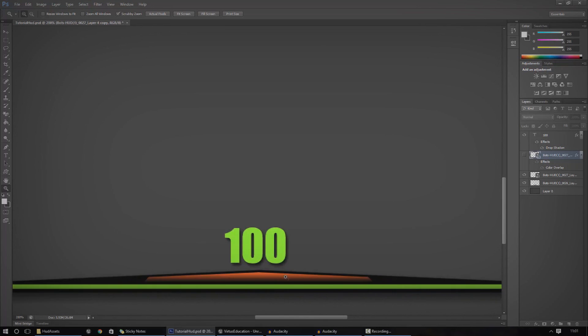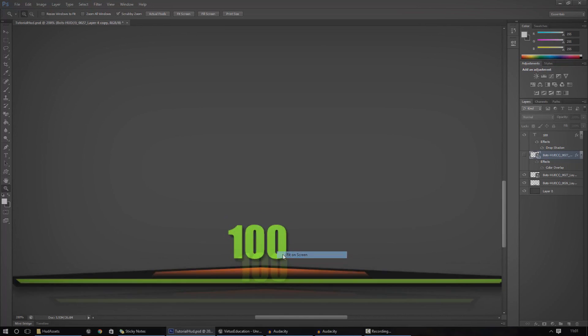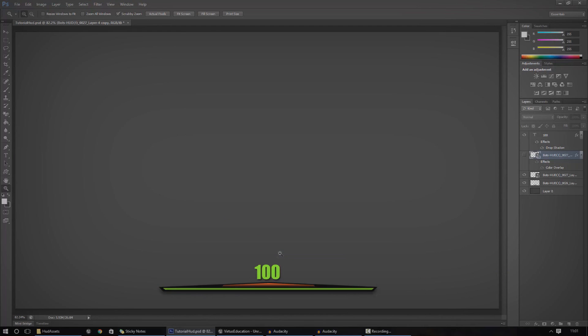So inside of my PSD, I've just got some basic graphics here to create the HUD. I've got a few different things. So the first thing is going to be a bit of text, quite simple really. The next thing is going to be a little background.